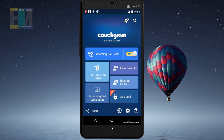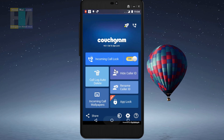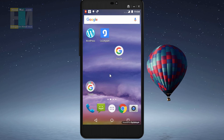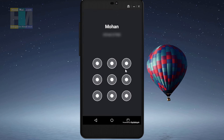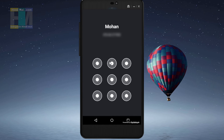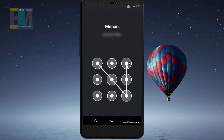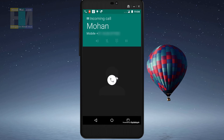I have locked one number. Now let's test it. I will come out of the app, lock my phone screen, and then call my phone from that number. As the call comes in, you can see the pattern lock appears. If the wrong password is entered, the call will not be picked up. Only when the correct pattern is drawn will the call be answered. This is how you can lock your personal number.